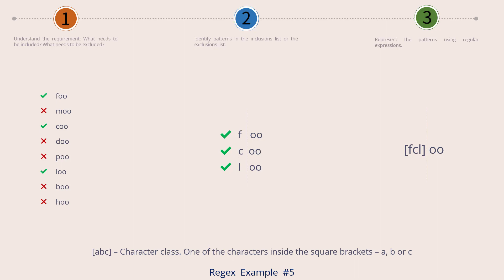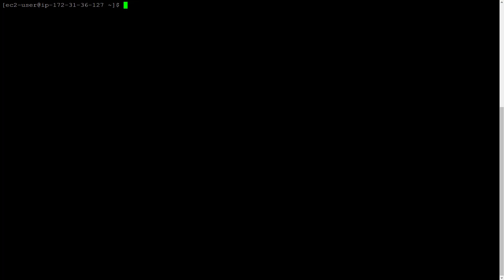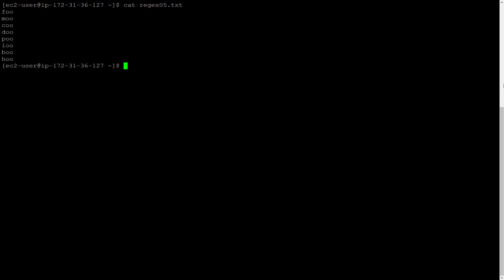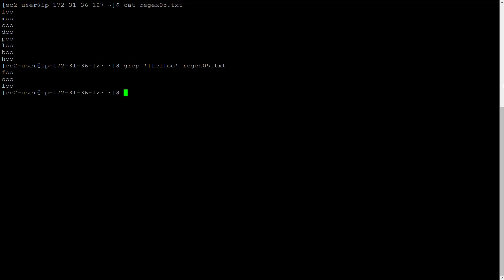Our final regex pattern for example number 5 is ready. Let's try it out using a regex engine. Let's bring up our Linux terminal. First, let's see our input file — cat, input file name. There it is. Now grep the regex pattern in single quotes, and then the input file name. There you go. Compare this list with what you saw in the graphic for this example. Only the green ones should have got matched.